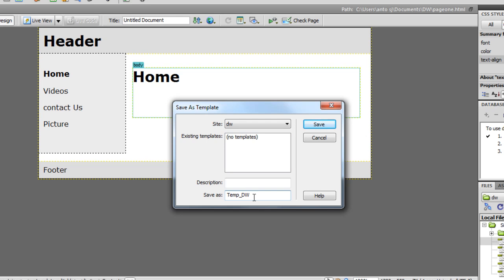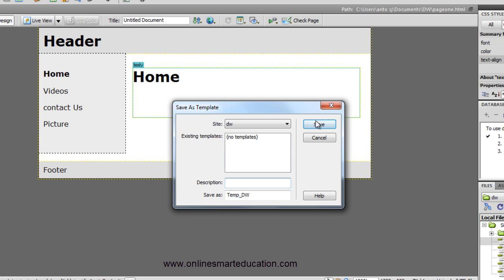So if you want to use a template, enter the template name as DW. If you want to use the name of your website, it doesn't matter. You can also add a description. There is an existing templates list - in case you already created a template, it will be listed here. Now you can save.